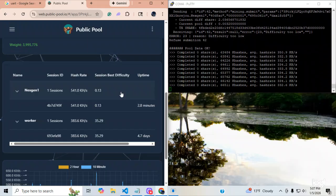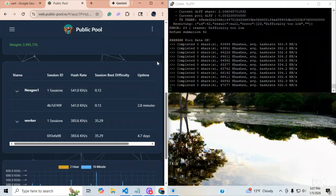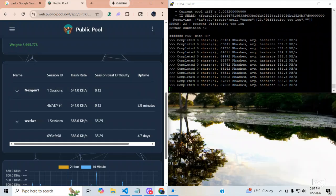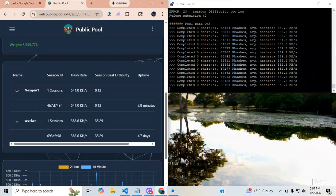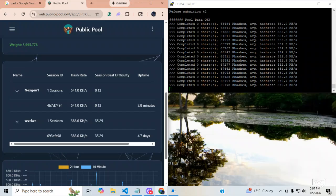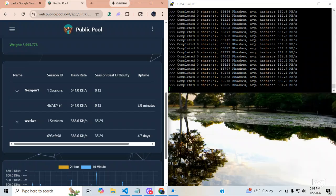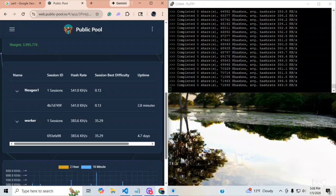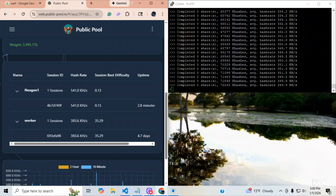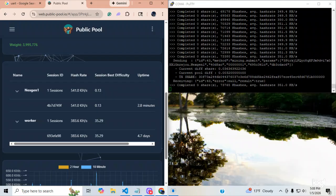Okay, we got some errors here. Difficulty too low. Refuse submission, 42. So, that is a rejected share. It takes a while for these to ramp up and actually get on mining properly on the pool. I'll let you guys watch that for a second.